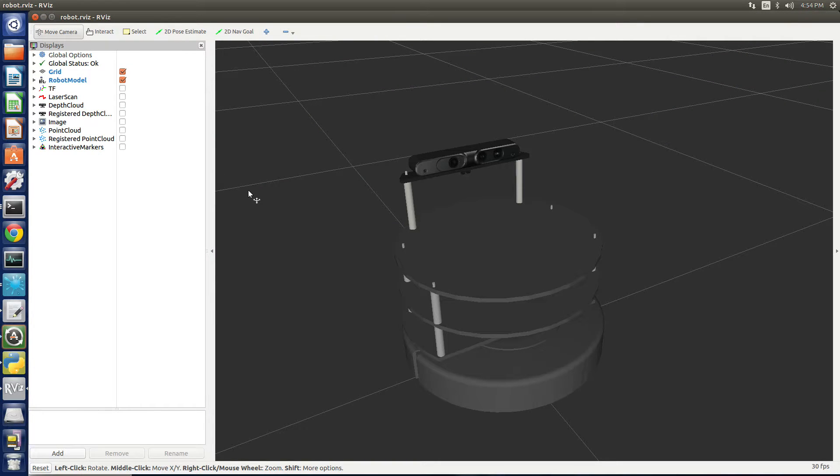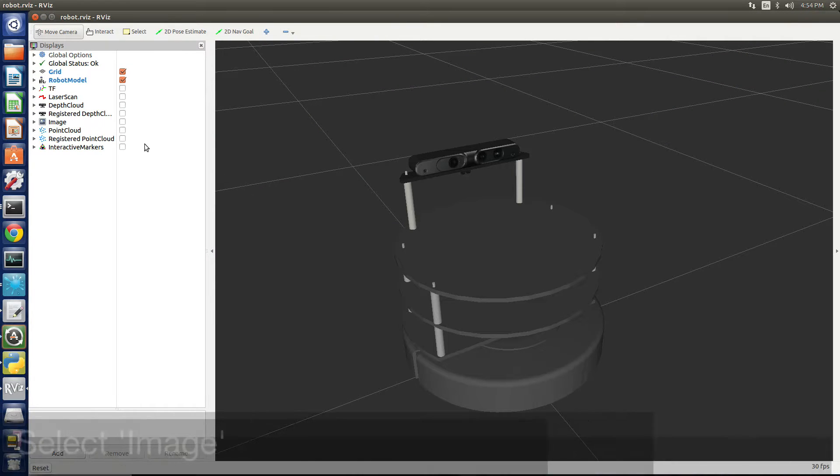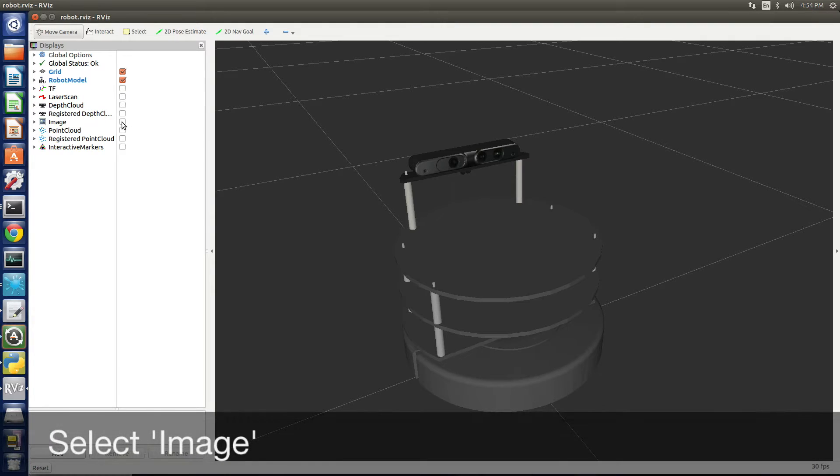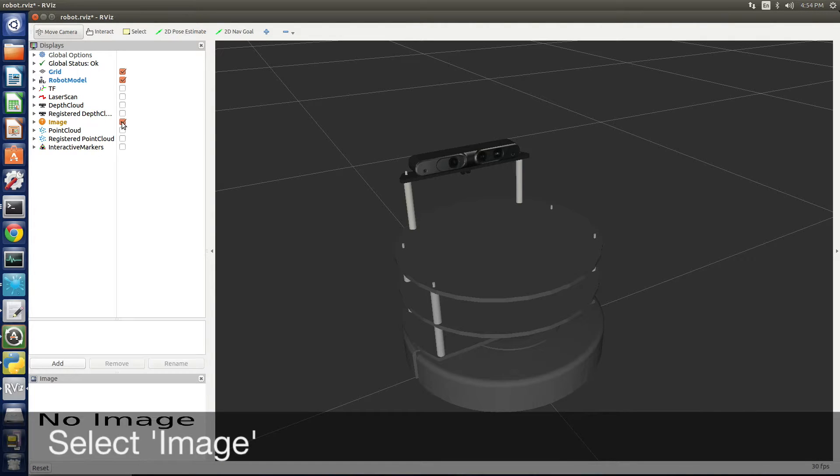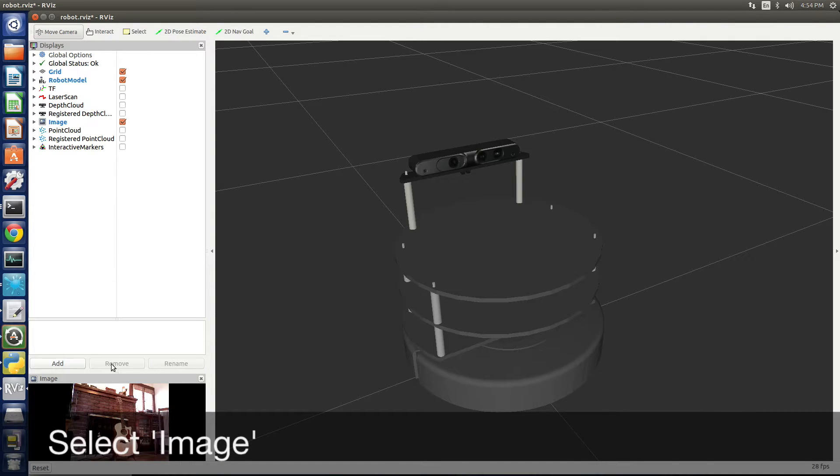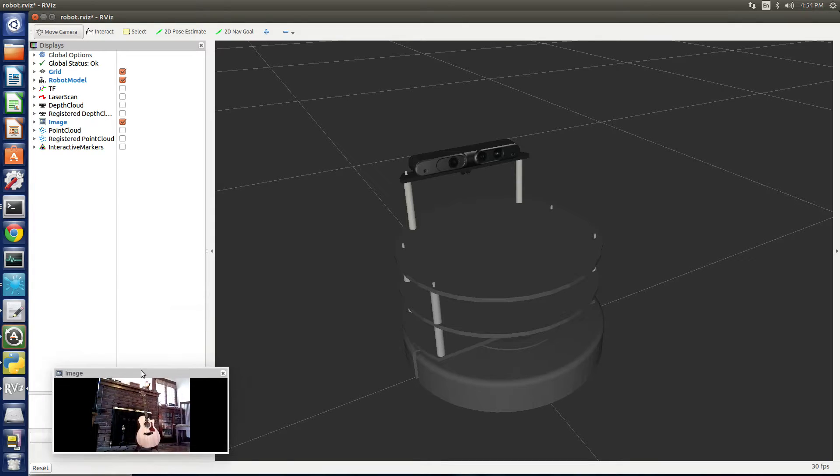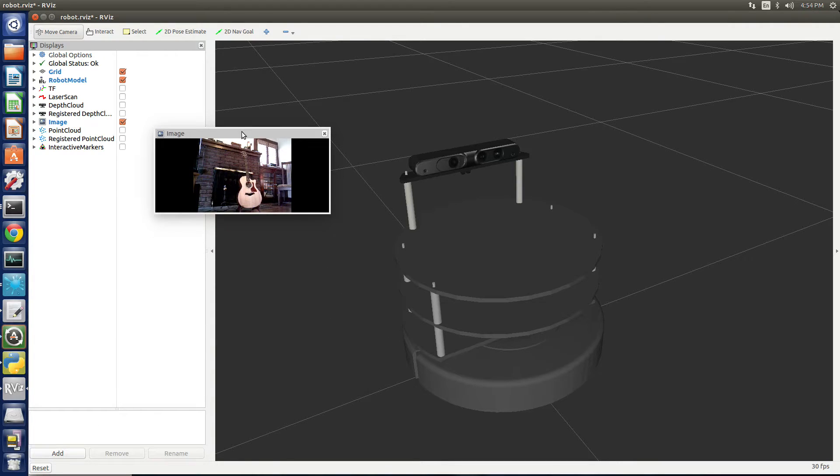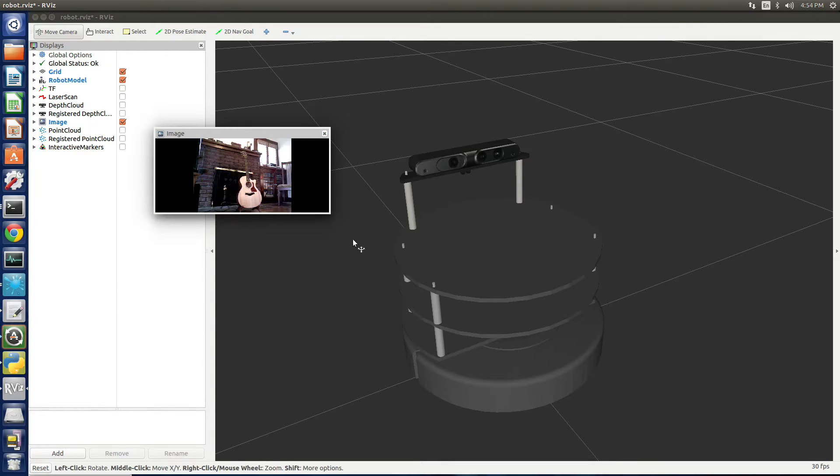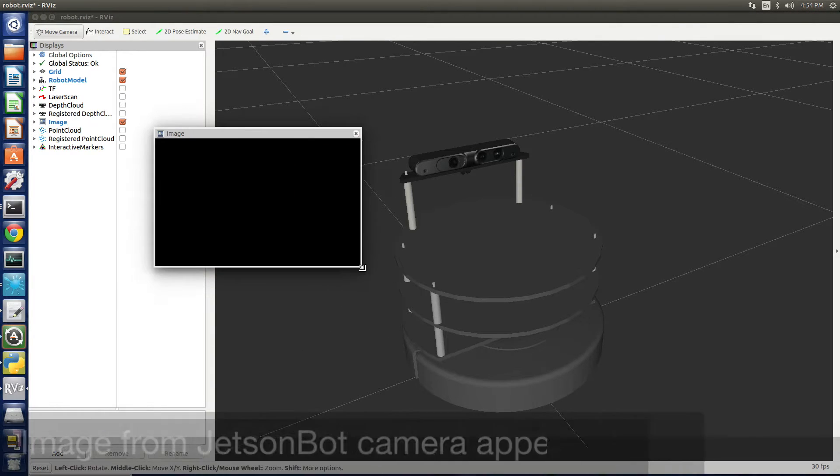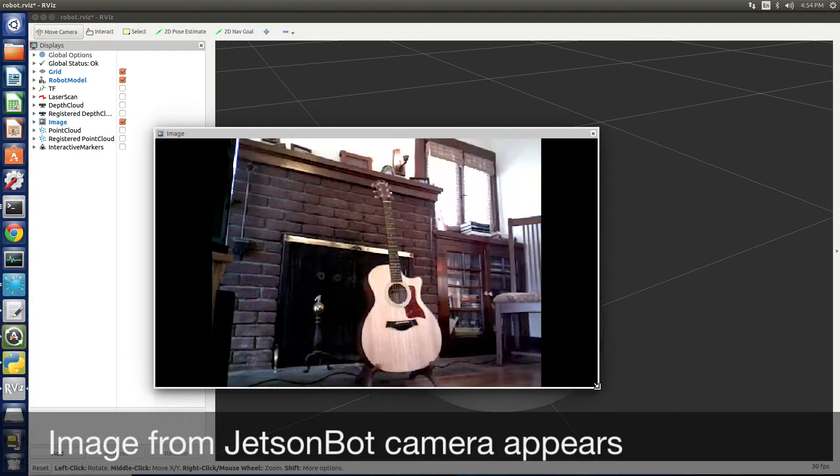This is a pseudo model of the JetsonBot. It's not quite done yet. Let's turn on the image. This is the RGB image coming out of the JetsonBot over the wireless network.